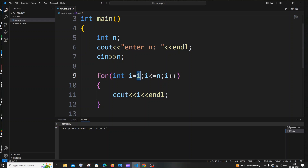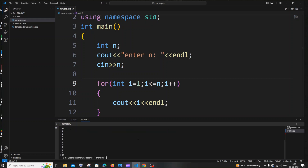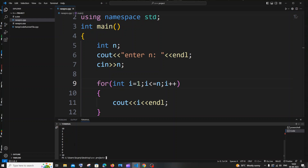This will basically print the numbers from 1 to n, because I'm just iterating the value of i and printing it each iteration. Let me now run this — enter n, let me go with 10. Here you can see I'm getting numbers from 1 to 10. This is because of the increment operator.